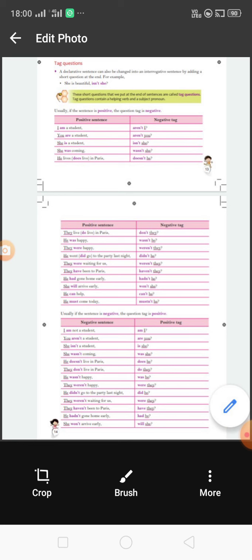A tag question is a short question that we put at the end of a sentence. Remember that a tag question contains a helping word and a subject pronoun. This is the simple definition of a tag question.